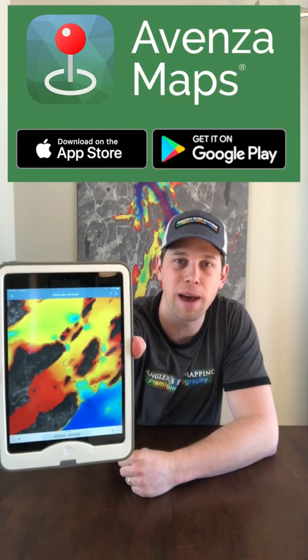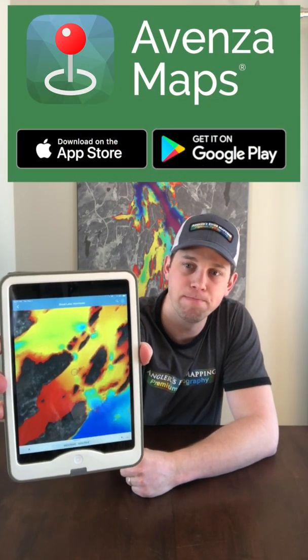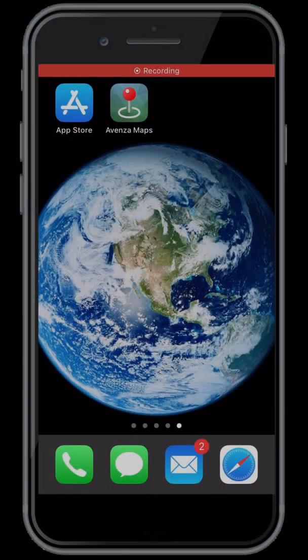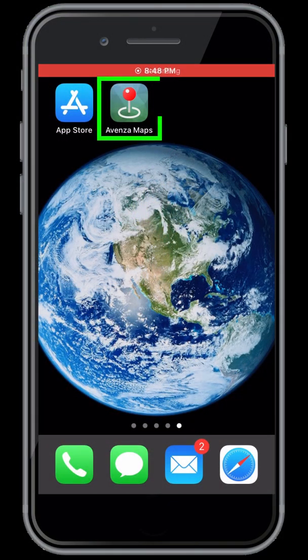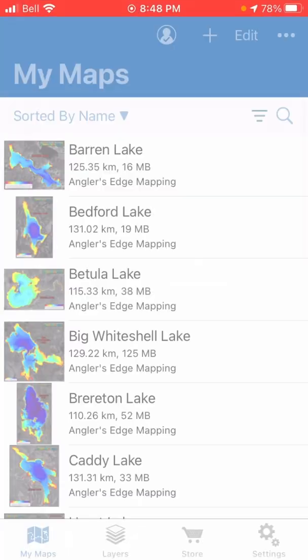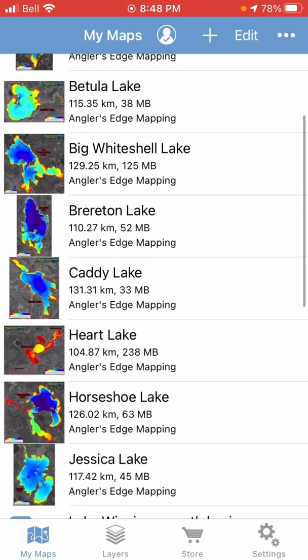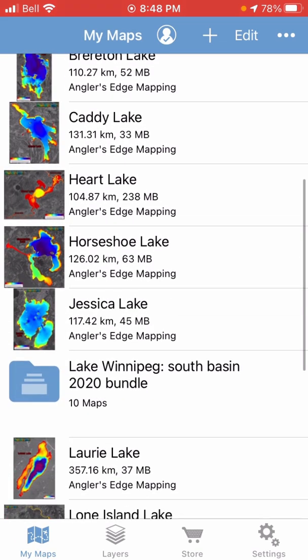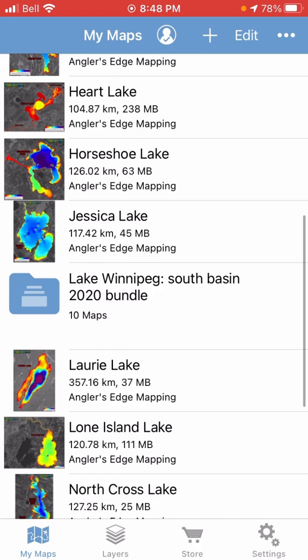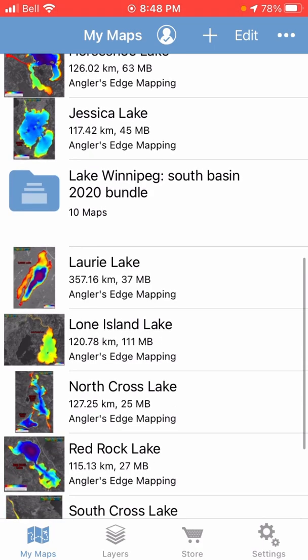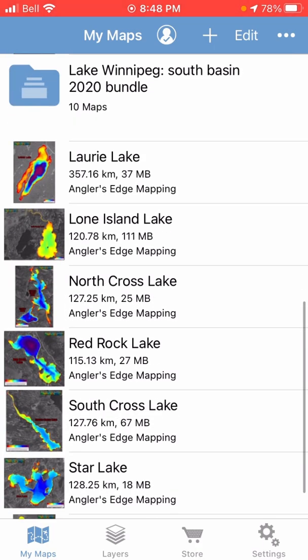Hey guys, Rob McDougall here with Angler's Edge Mapping. Today I've got a couple tips for you on organizing your map downloads from within the Avenza Maps app. So the first thing we're going to do is open up the Avenza Maps app, and here on the My Maps page you can see that I've got quite a few maps downloaded. Obviously the more maps you have downloaded, the more time-consuming it can be to find the one you're looking for.